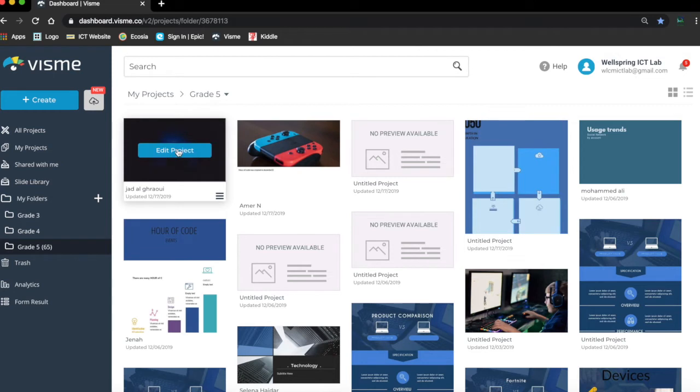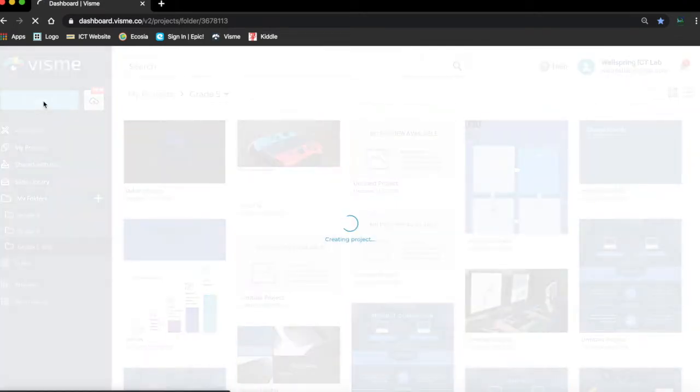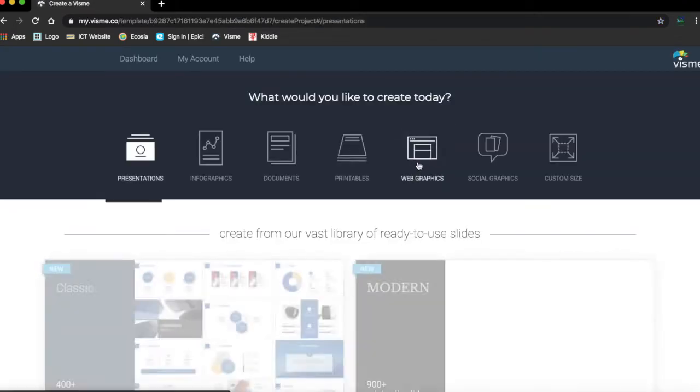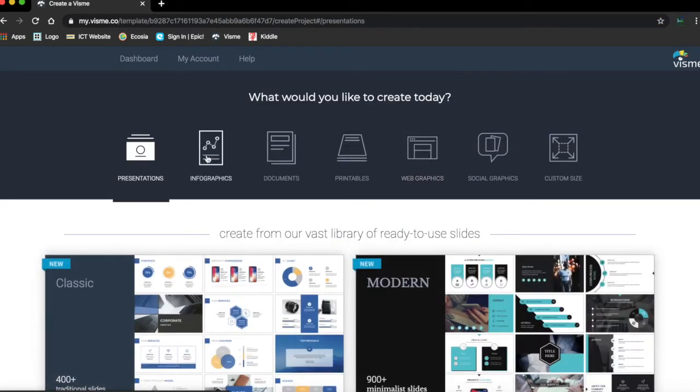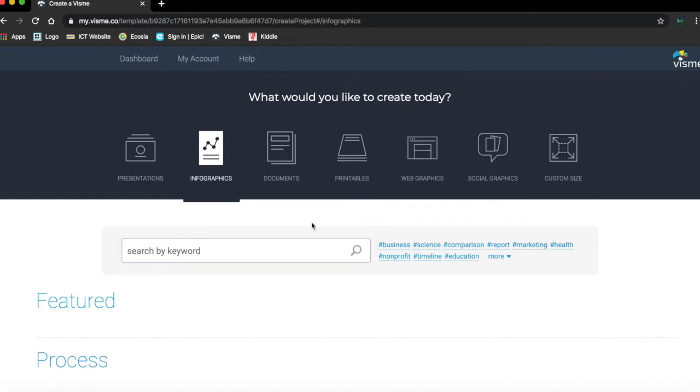Today we're going to create a new one as well. I'm going to click on create, I'm going to choose infographic, and we are going to learn how to create a timeline, all of us.